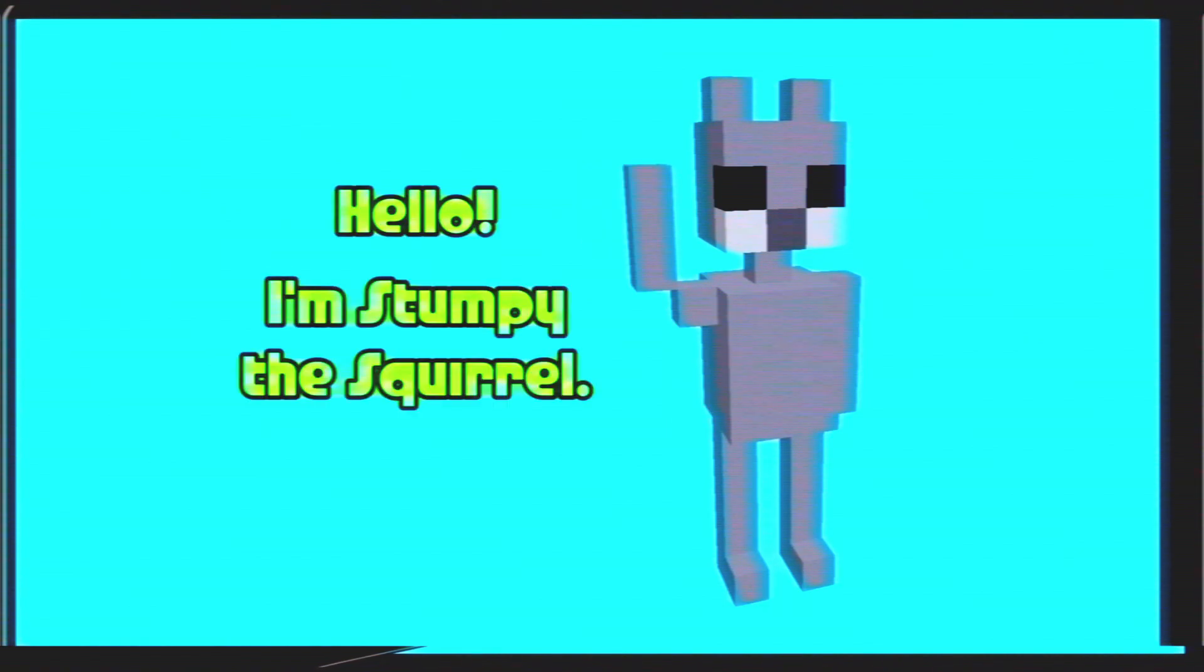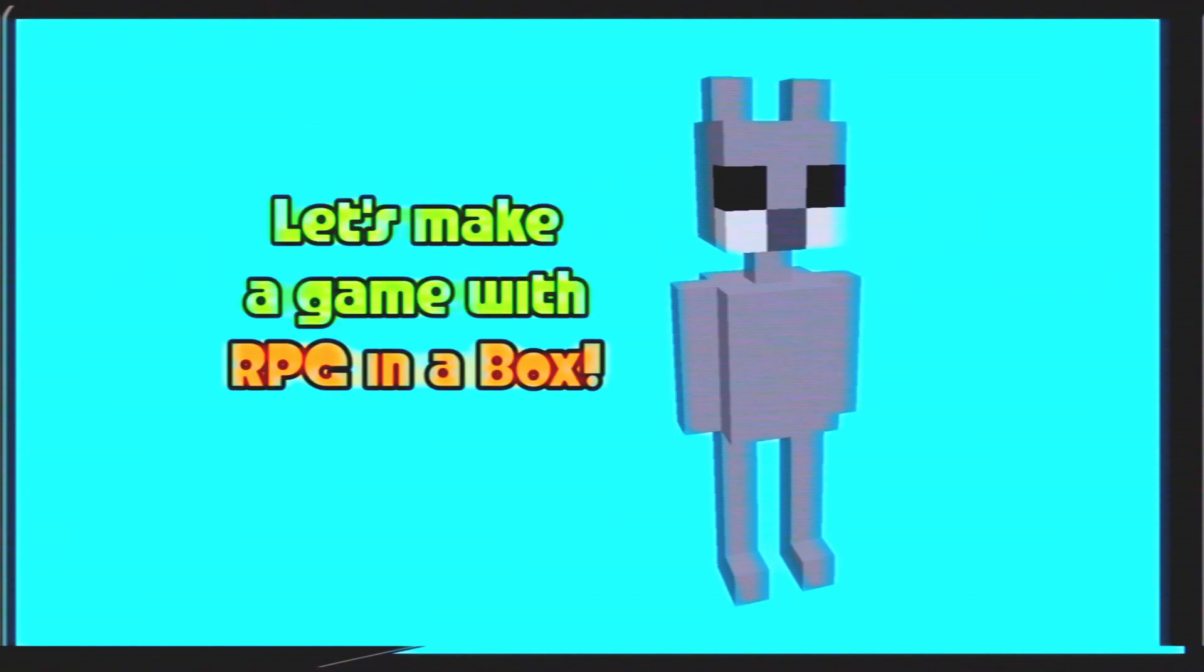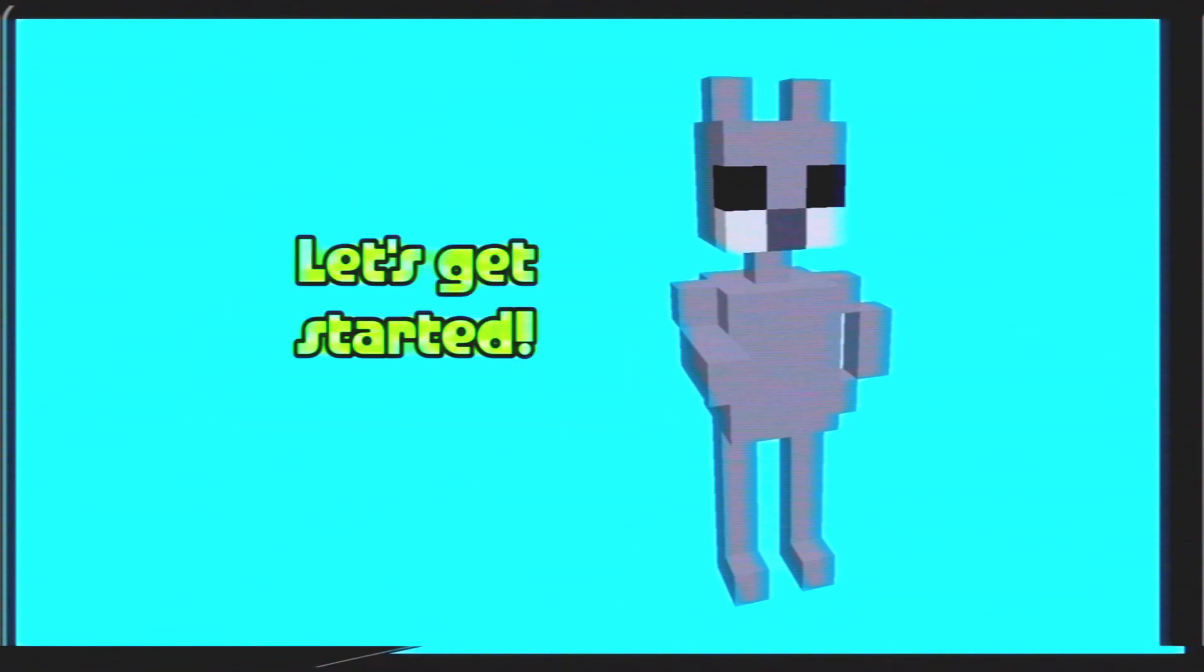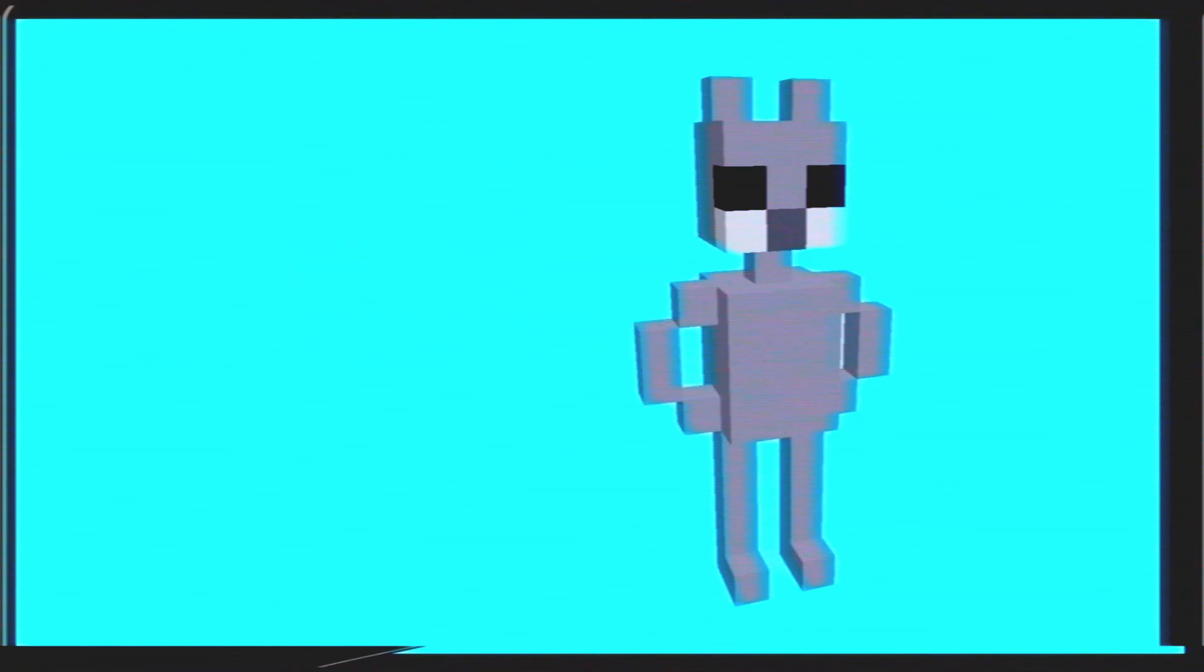Hello, I'm Stumpy the Squirrel. Let's make a game with RPG in a box. In this tutorial, we'll create a startup script and then test our game with Quickplay. Let's get started.